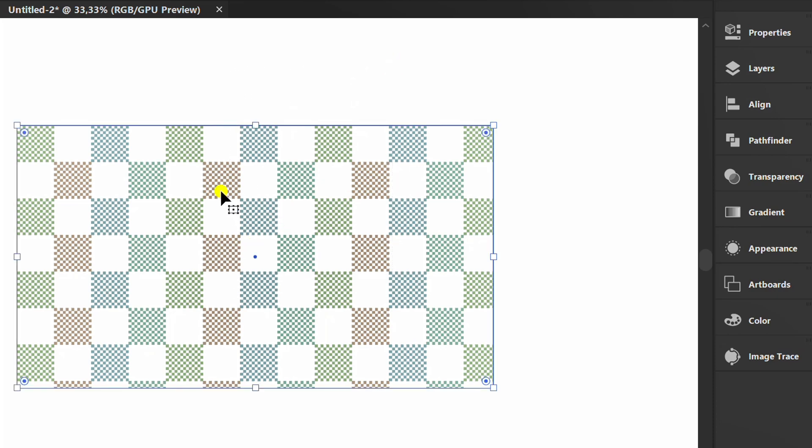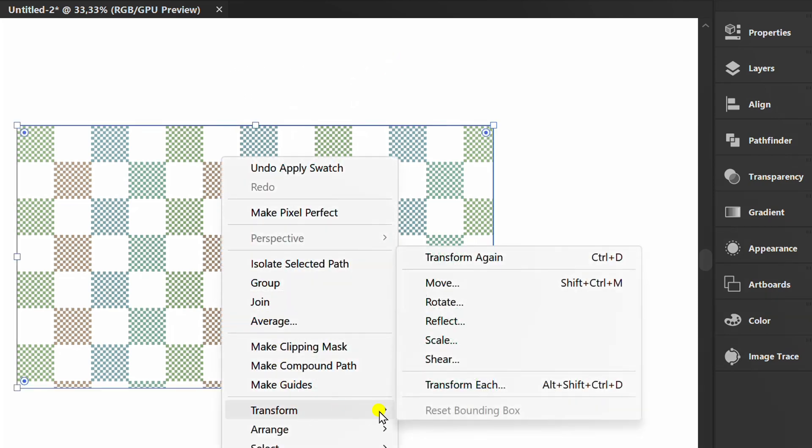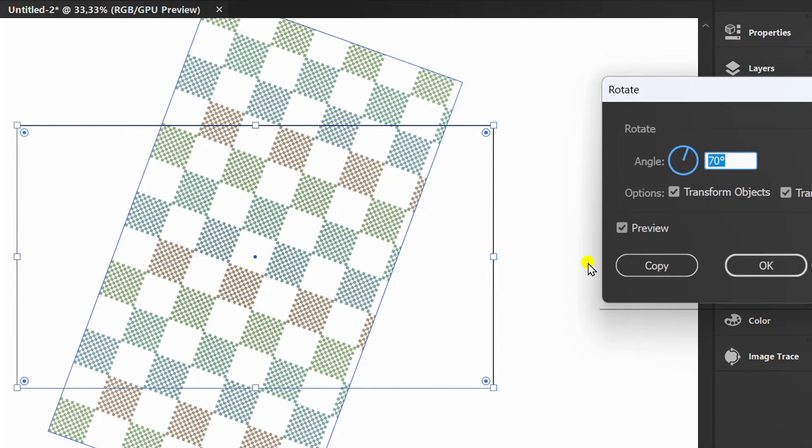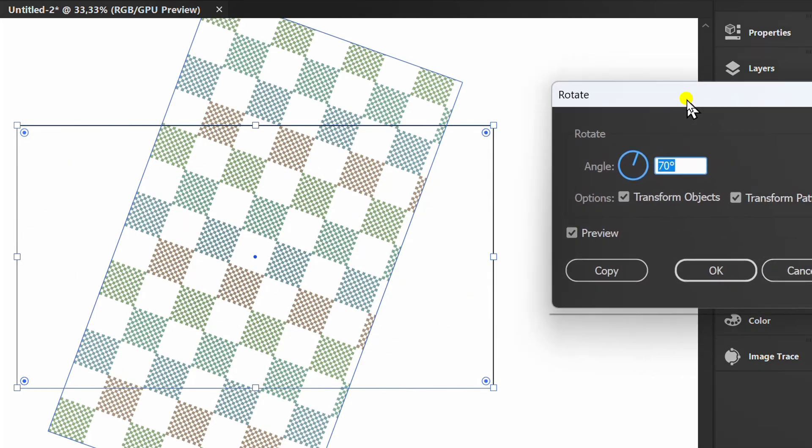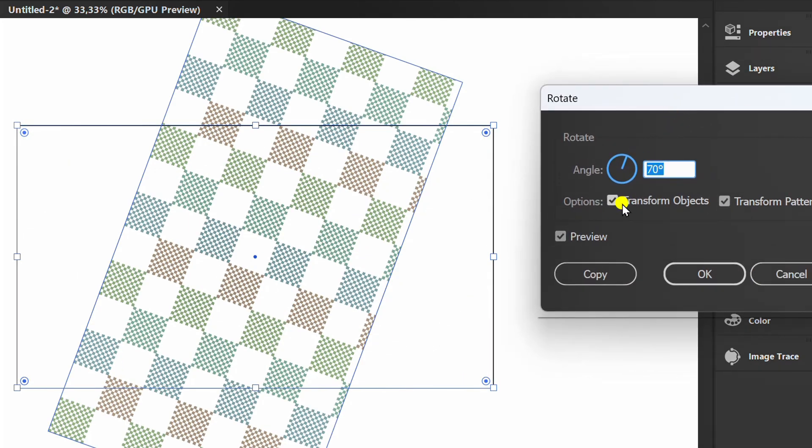Select and right click, transform and rotate. You can change the angle pattern here.